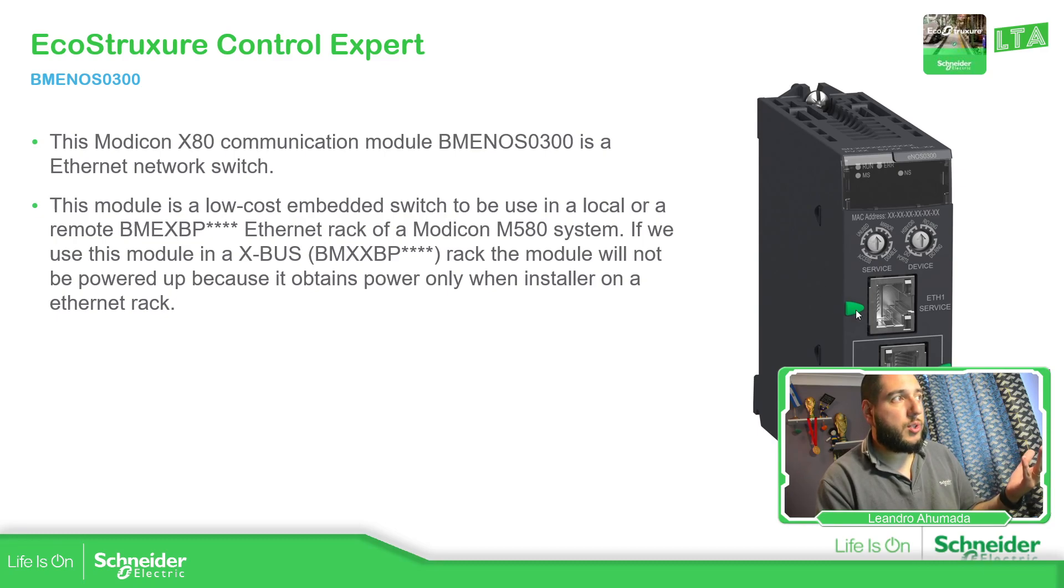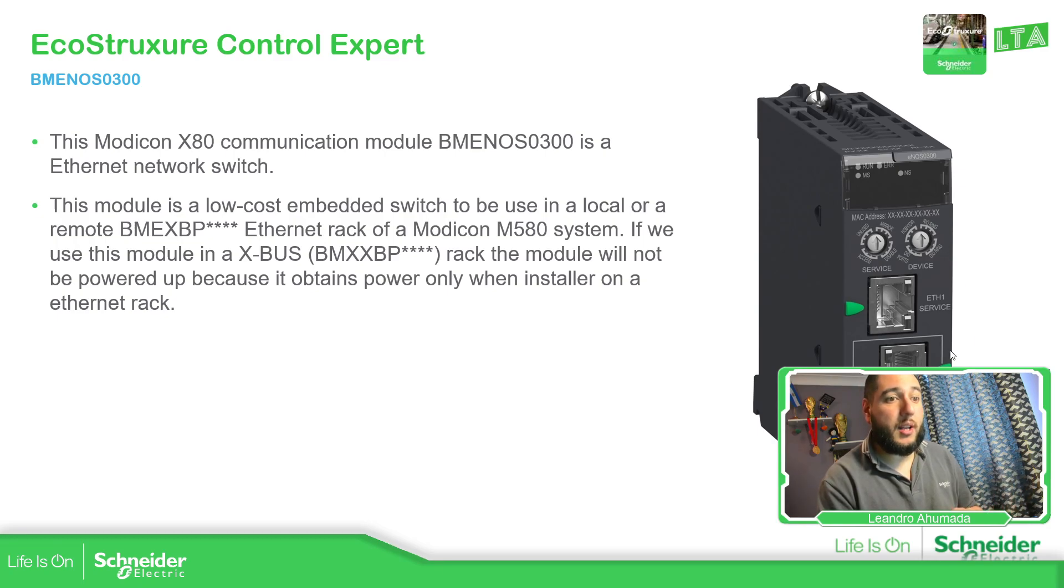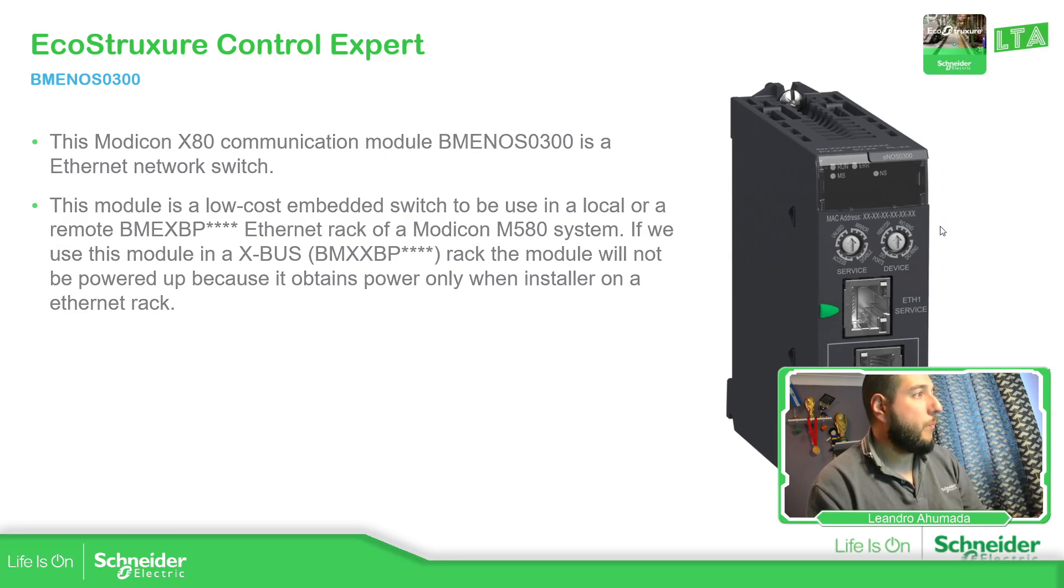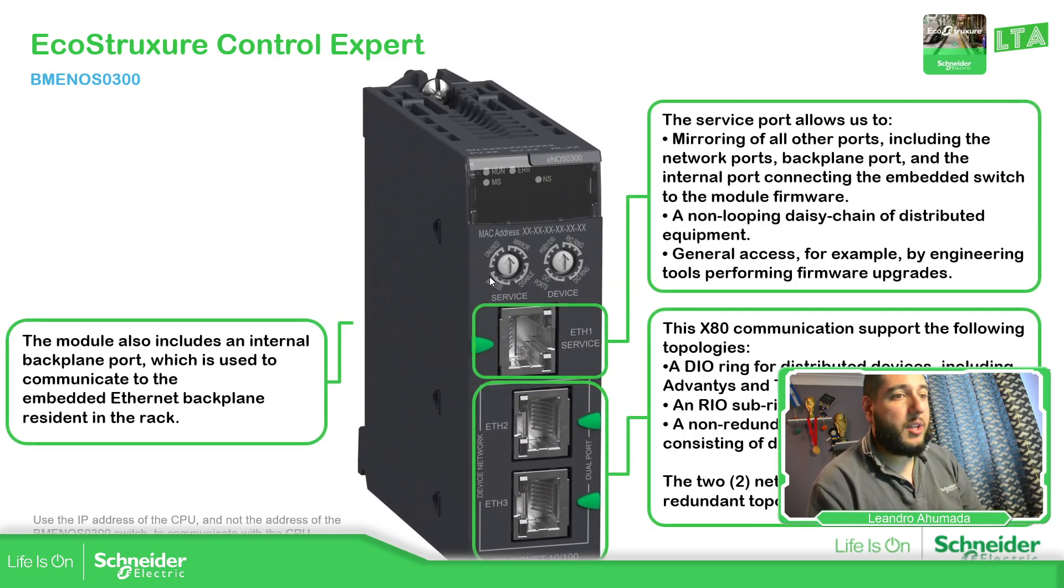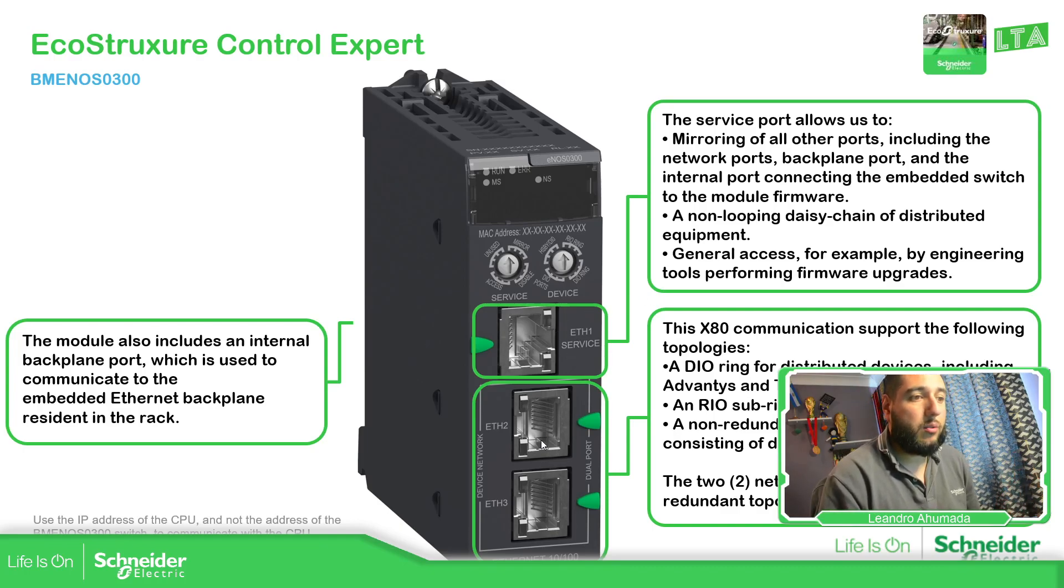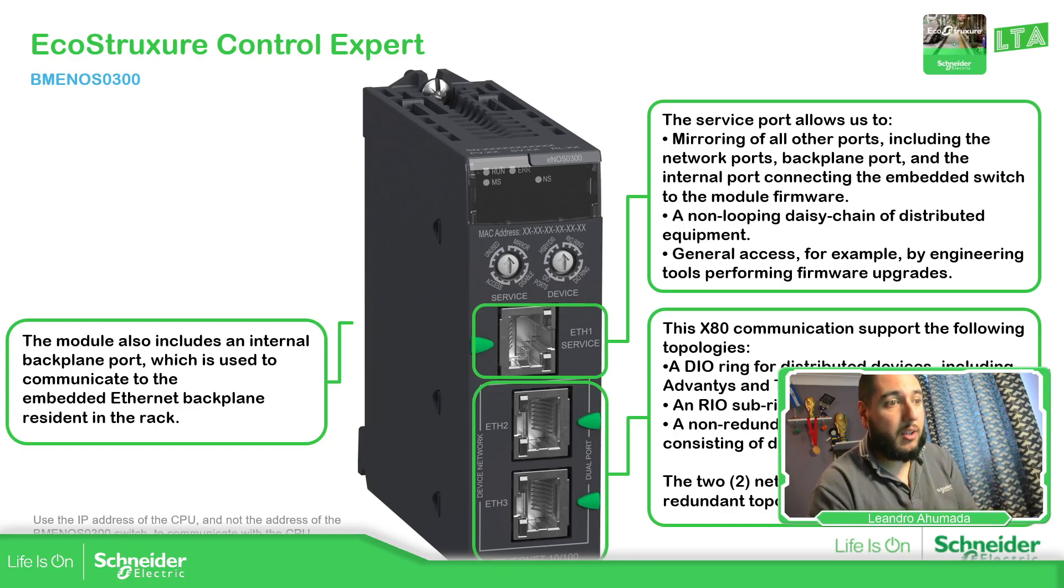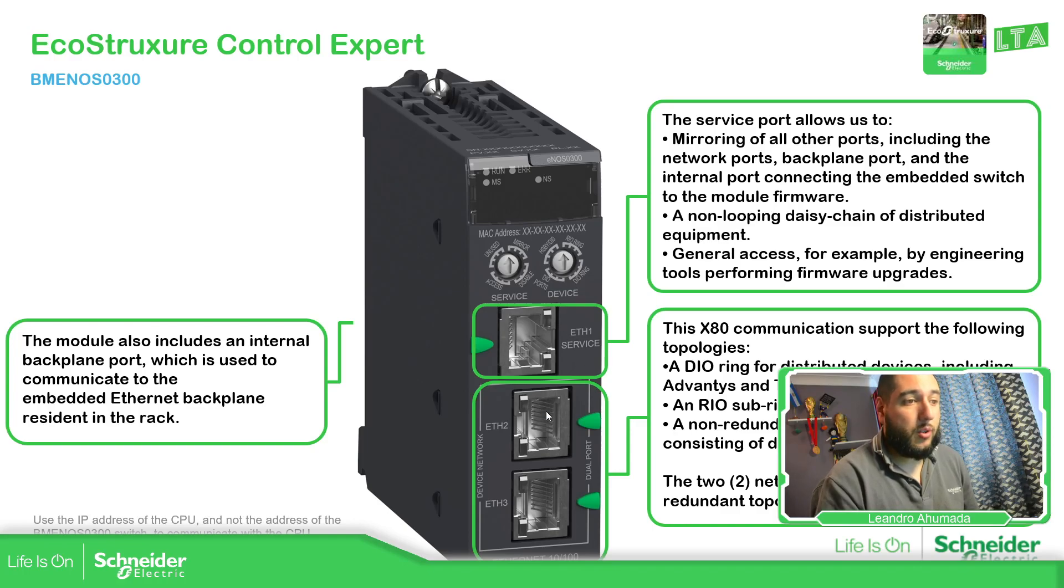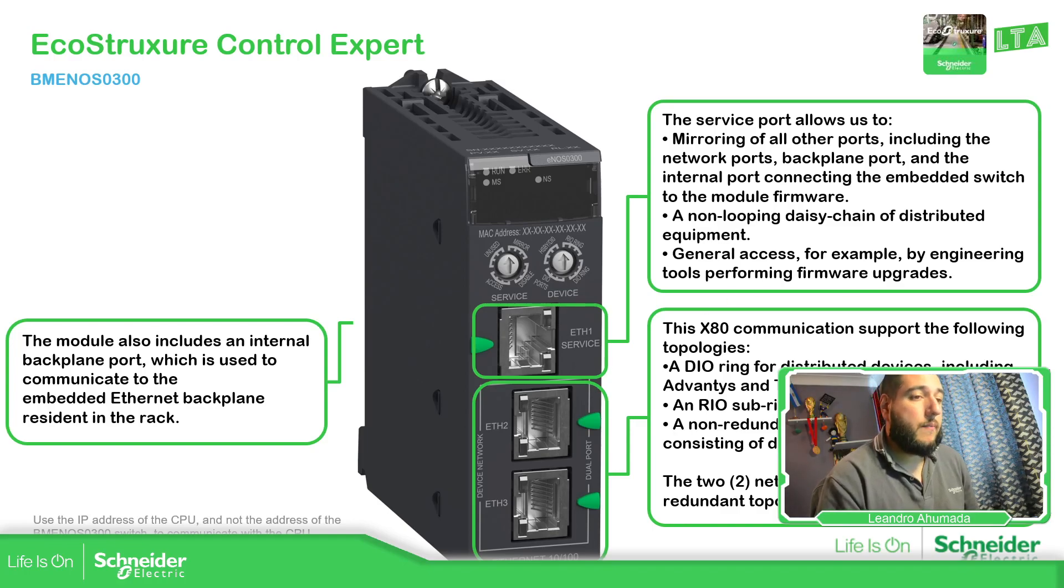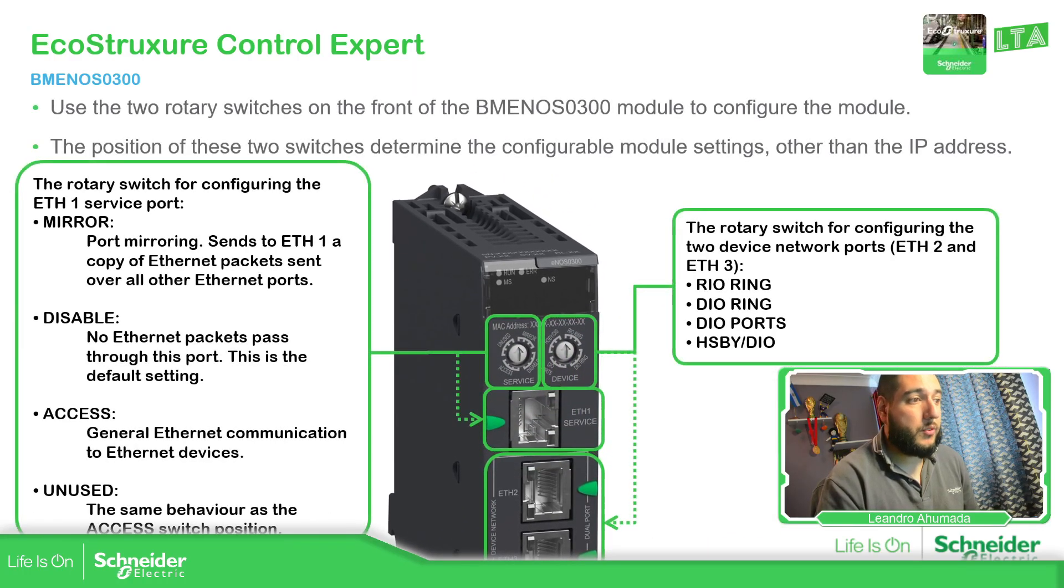So this rotary switch is linking to this internet service that we have and this one on the right part, this rotary switch is linking to the one on the left. As you can see over here, we have three Ethernet ports. This one is going to be for the service and this one are for the switch that we are able to communicate with the devices that in my case, I'm going to use it as a DI port.